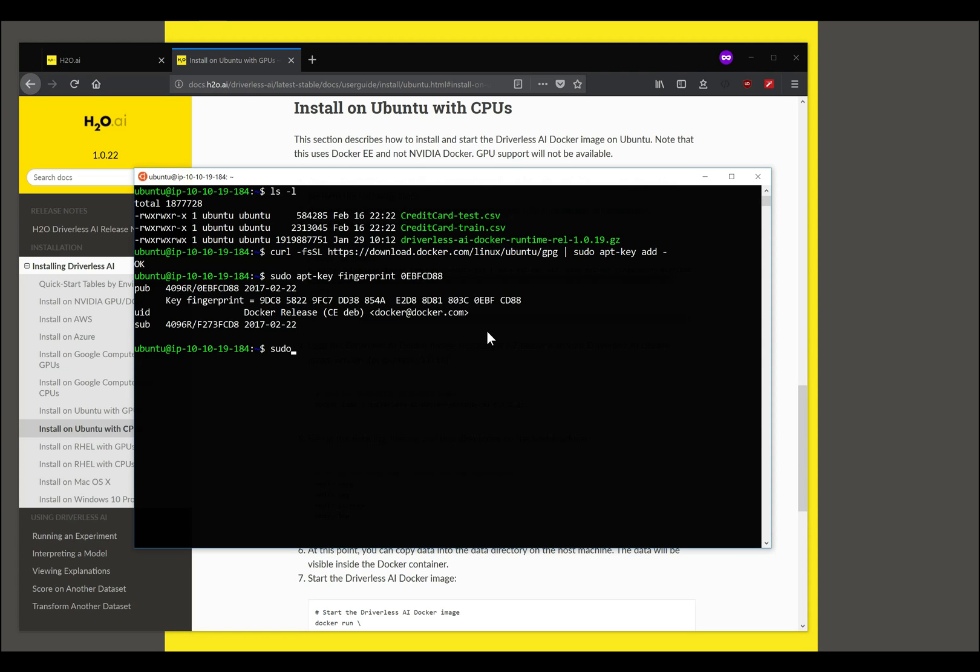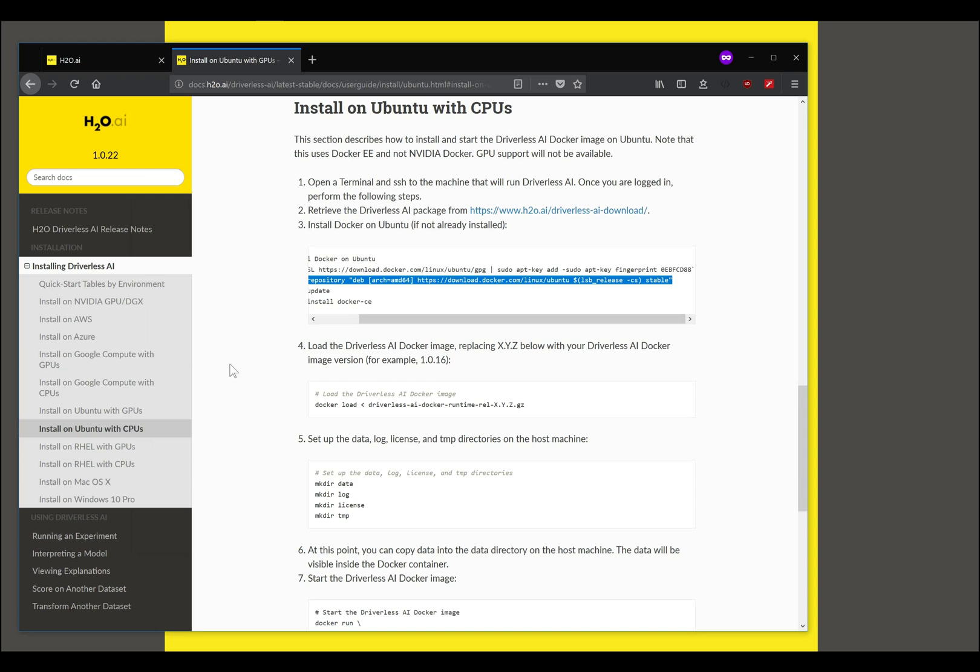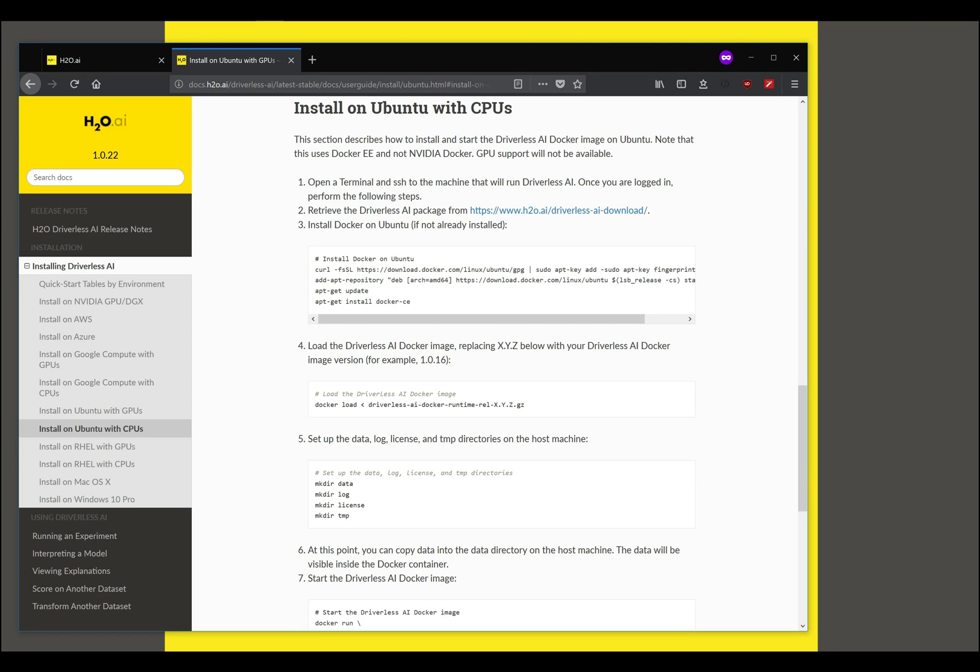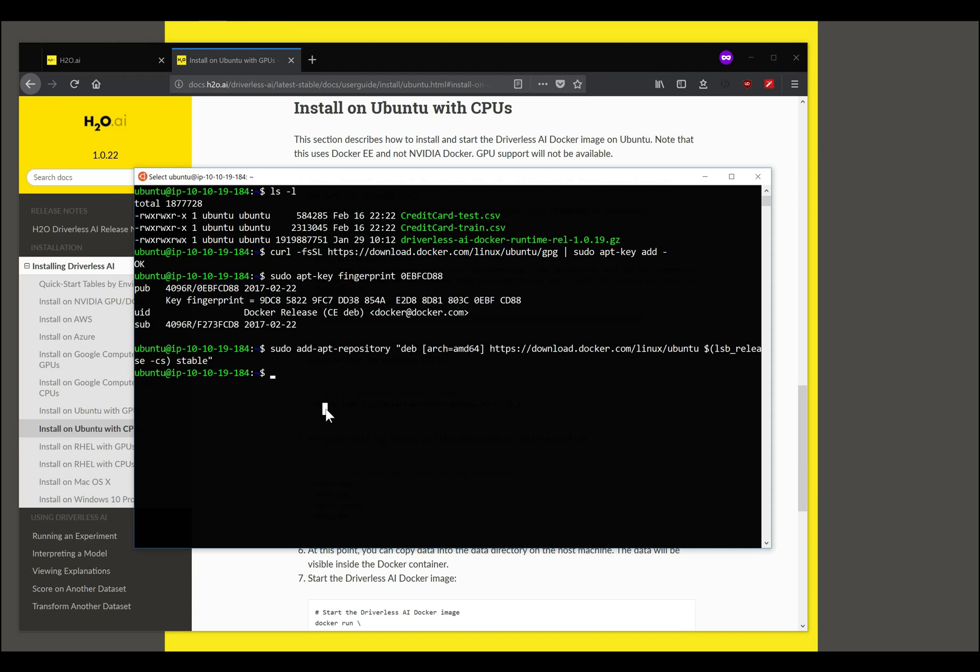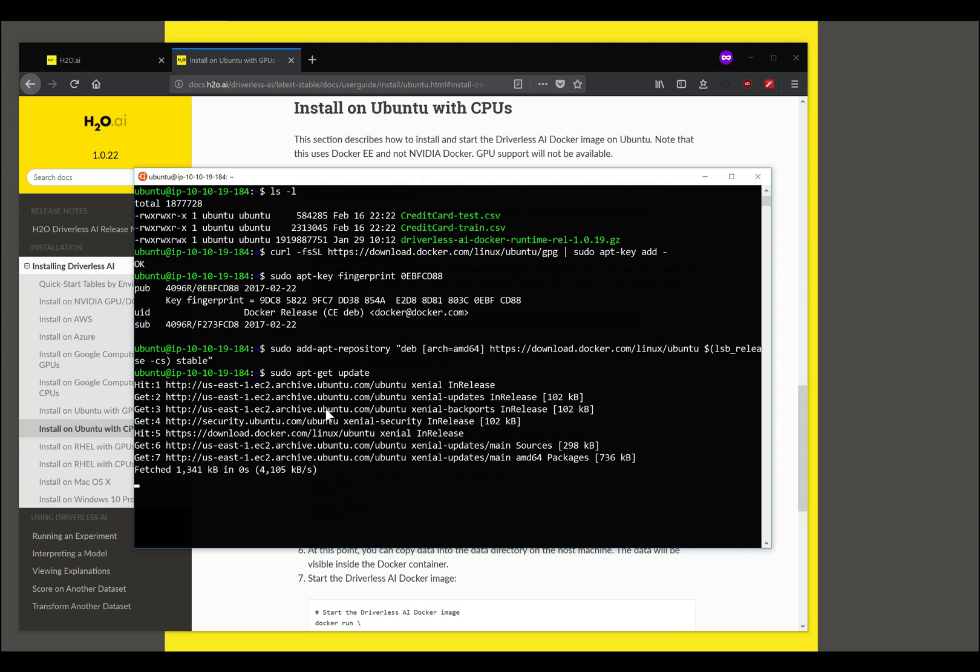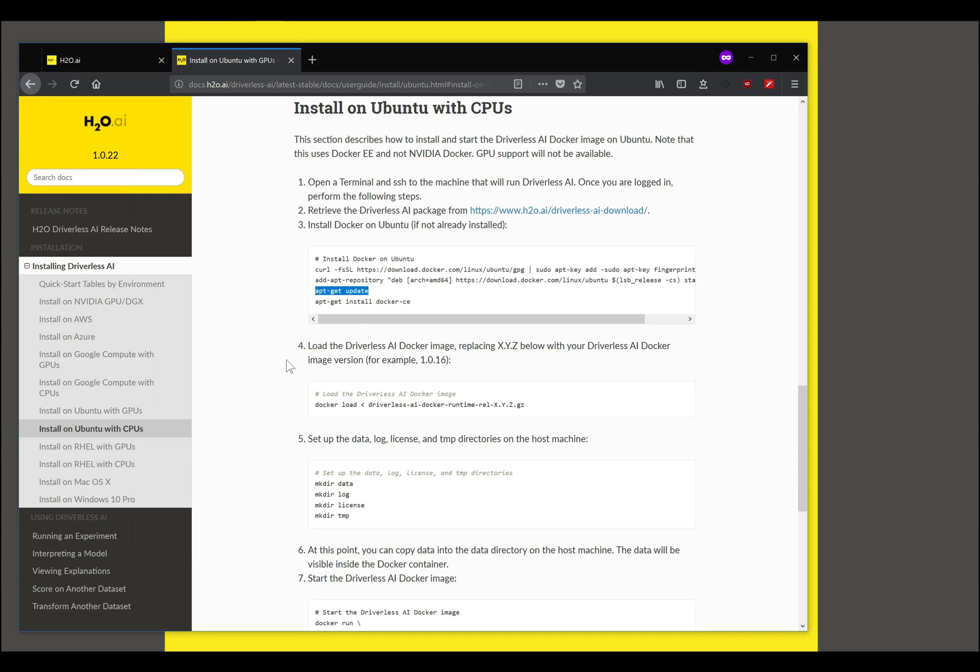This command requires super user access and this is updated. We have updated our repository and now we can download the product.